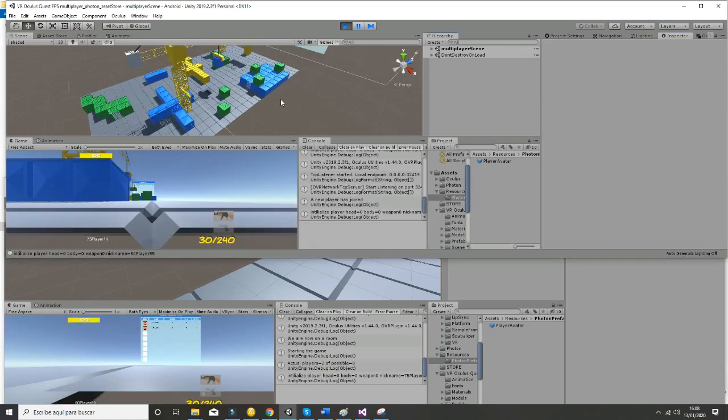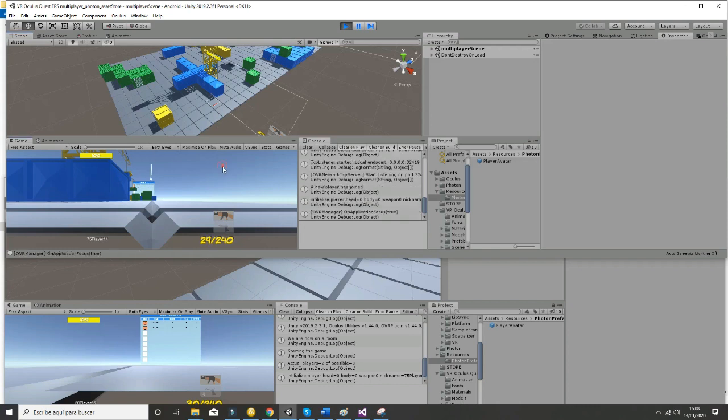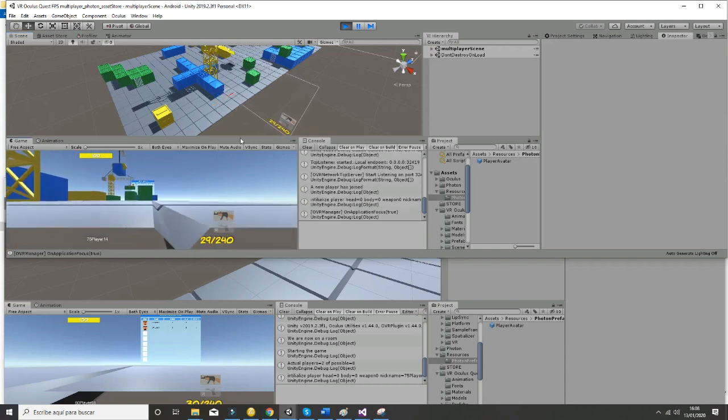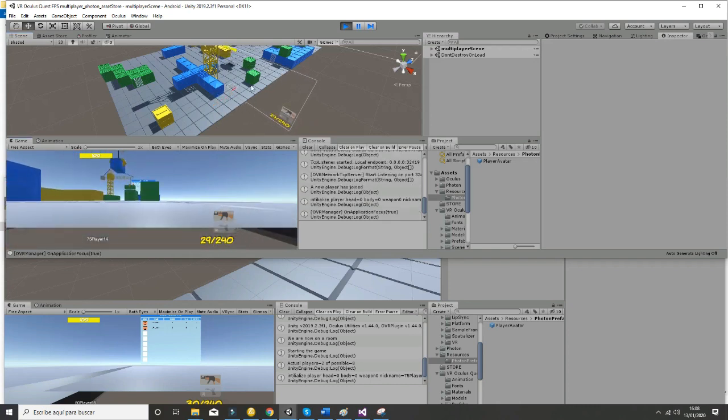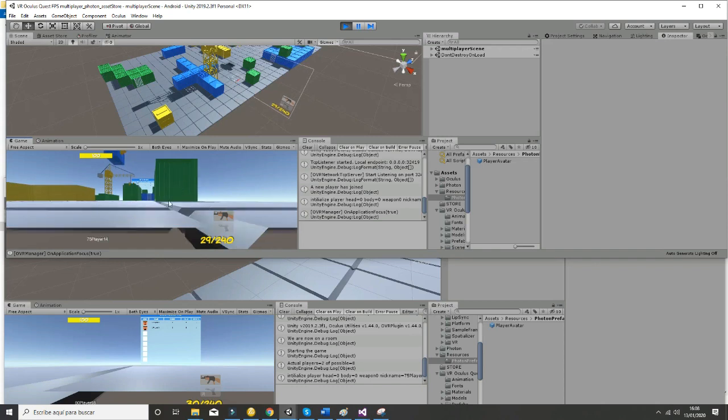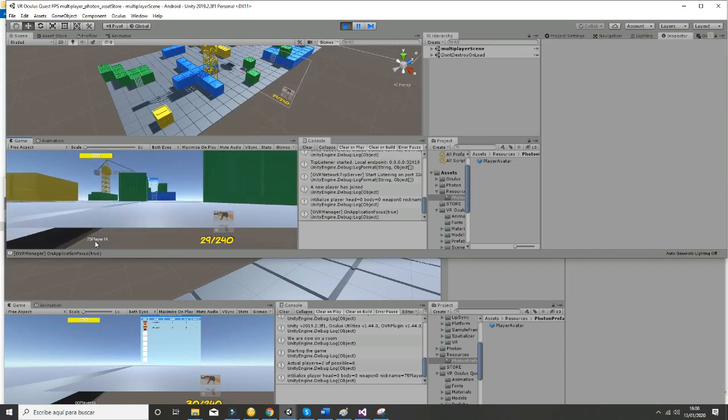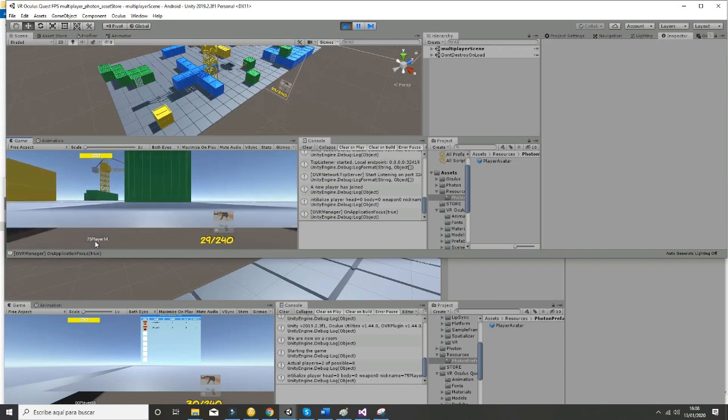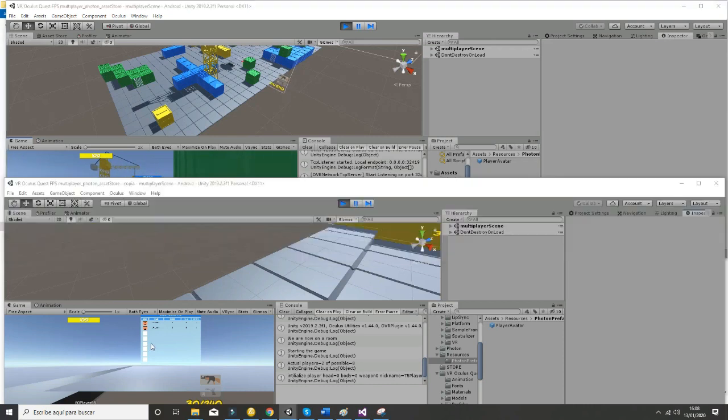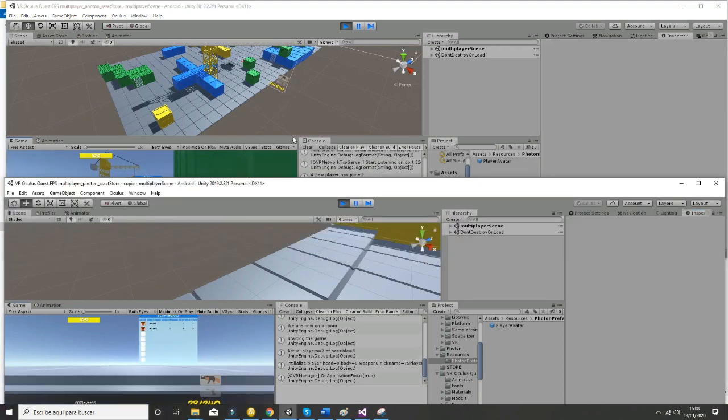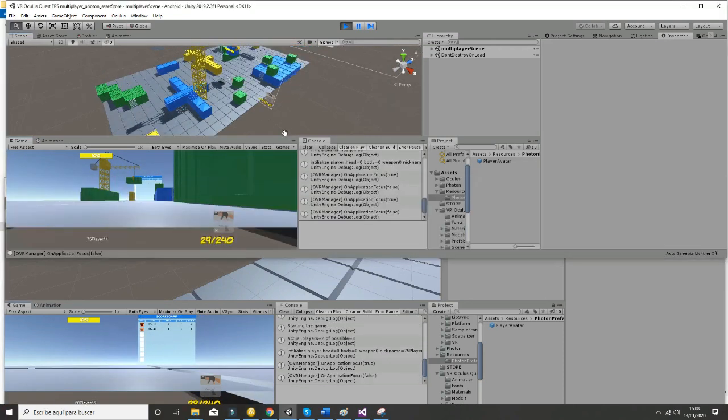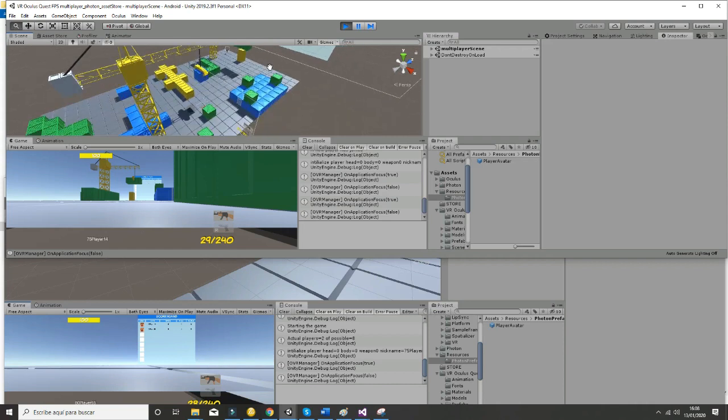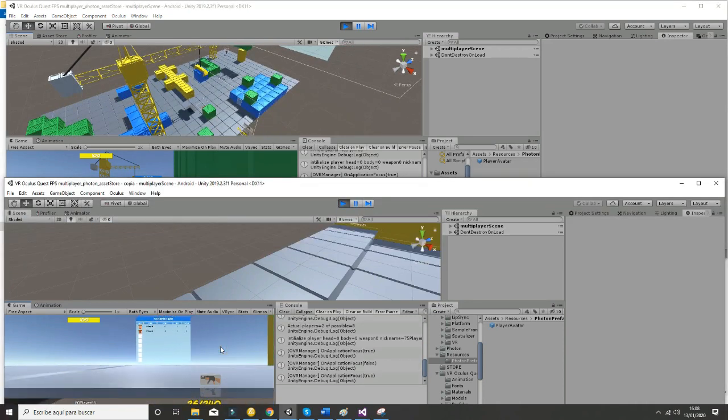So in fact, if we zoom, we have one player that is being instantiated here. In this case, it's 75 player 14, and the other player is going to be this second player here that is going to be called 50 player 55.